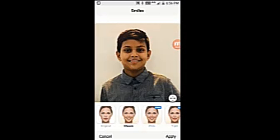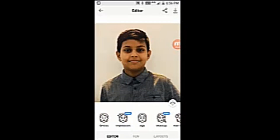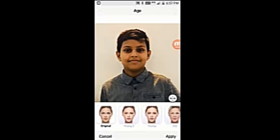Classic. That's not nice. Let's try age. Young 2. There's no difference, right? Young 2 and original.